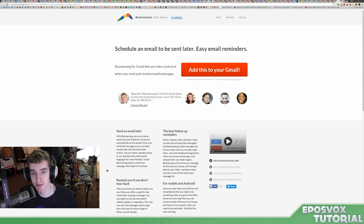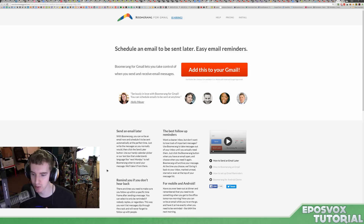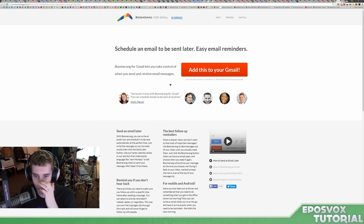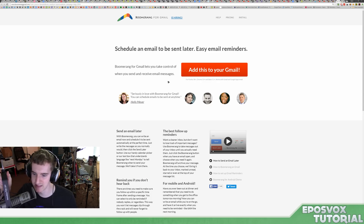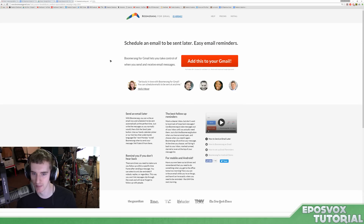Hello everyone! My name's Adam, and welcome back to another tutorial. This is a video sponsored by Boomerang for Gmail. Boomerang is a really cool Chrome extension, specifically a Gmail extension, that can really help your workflow if you do a lot of business email, and it's something I'm quite interested in applying to my own email environment.